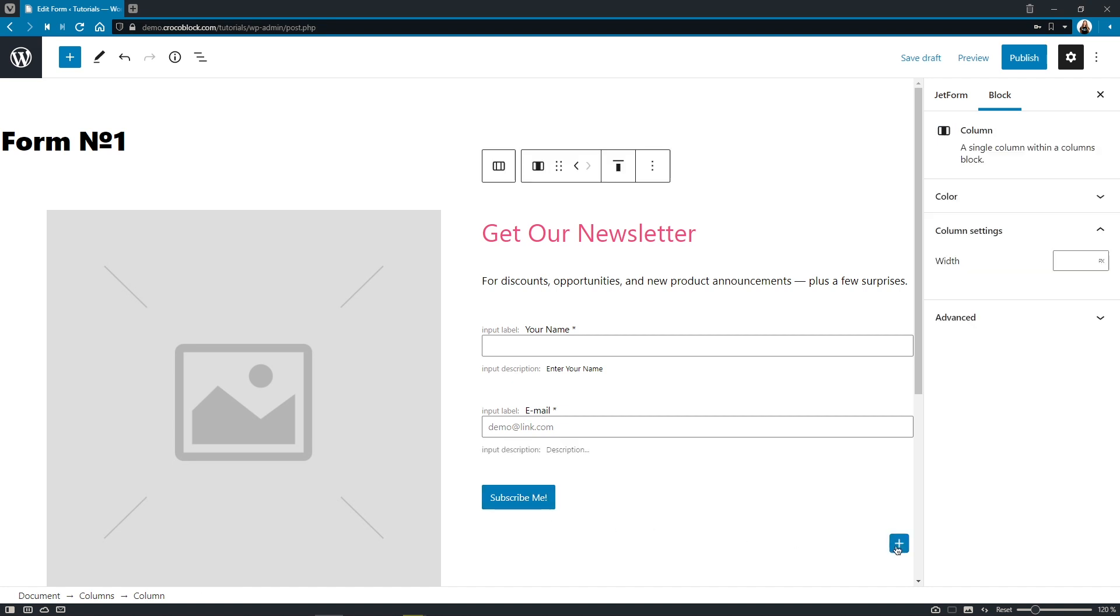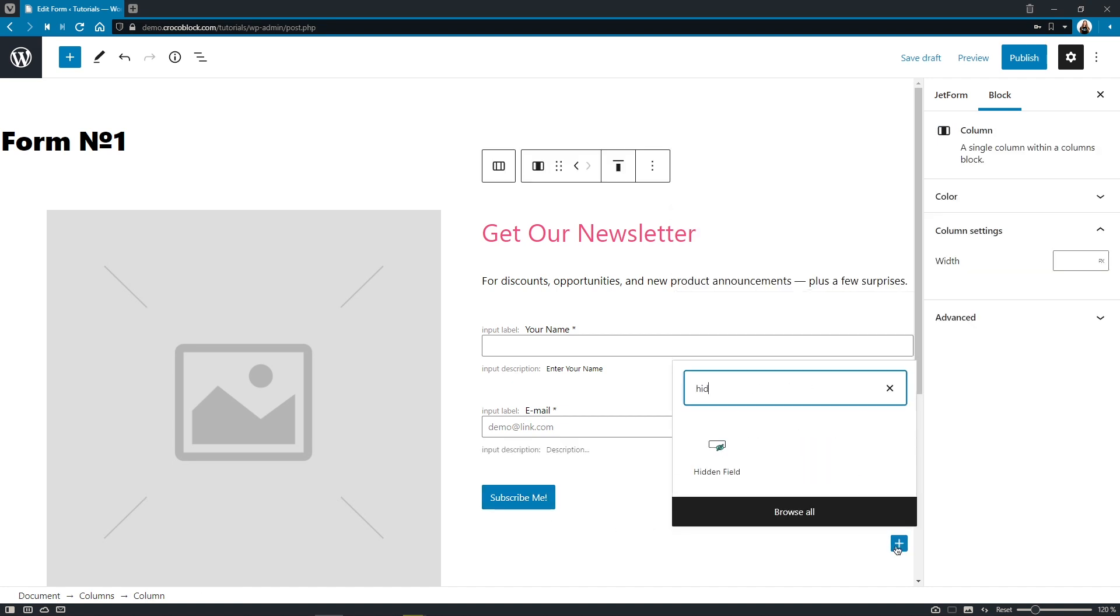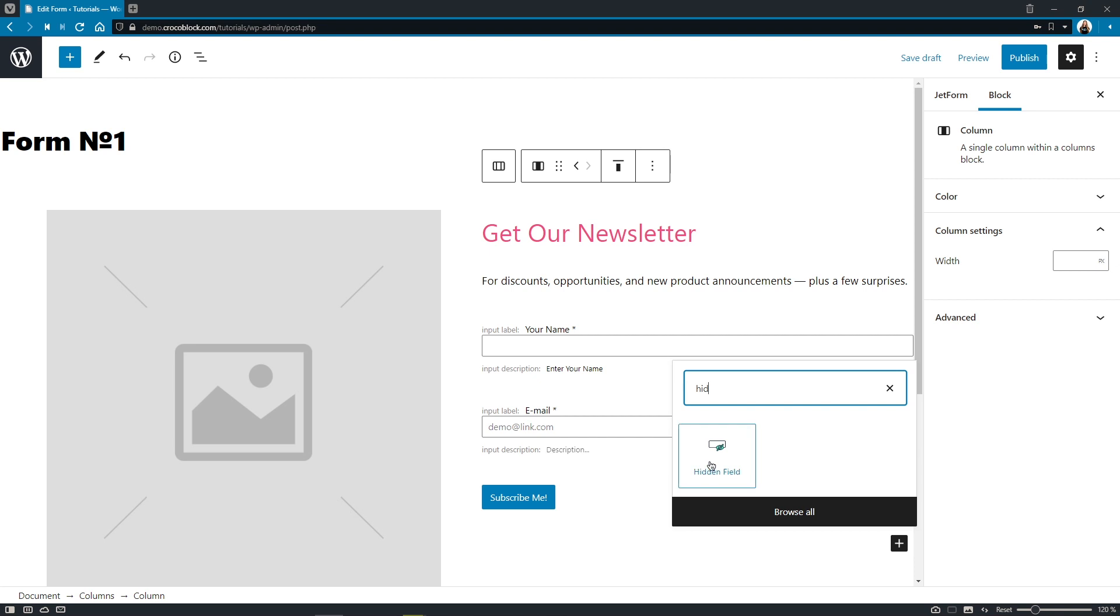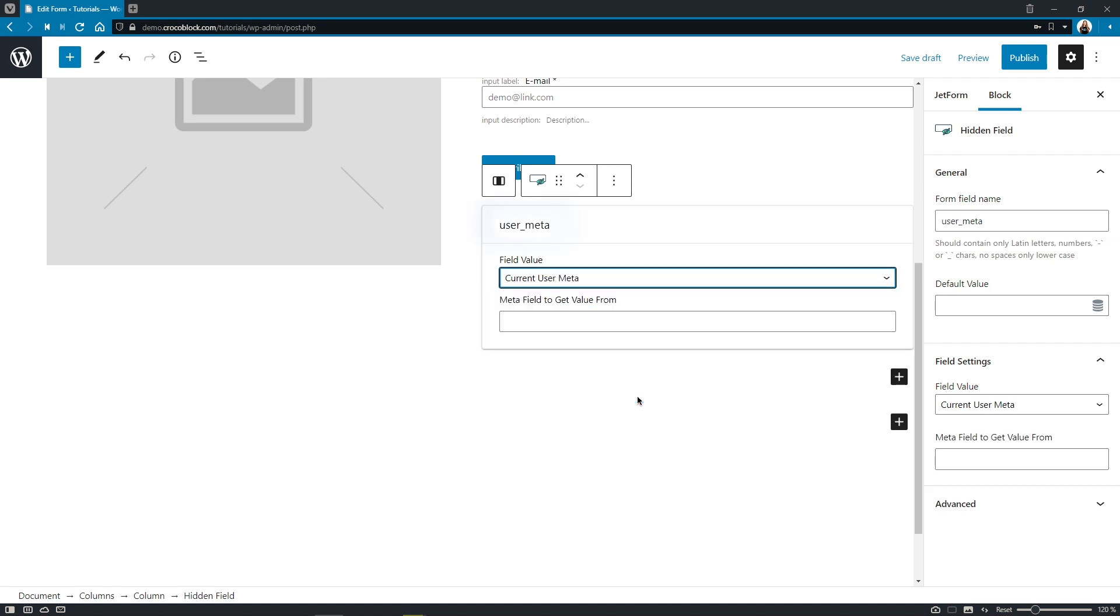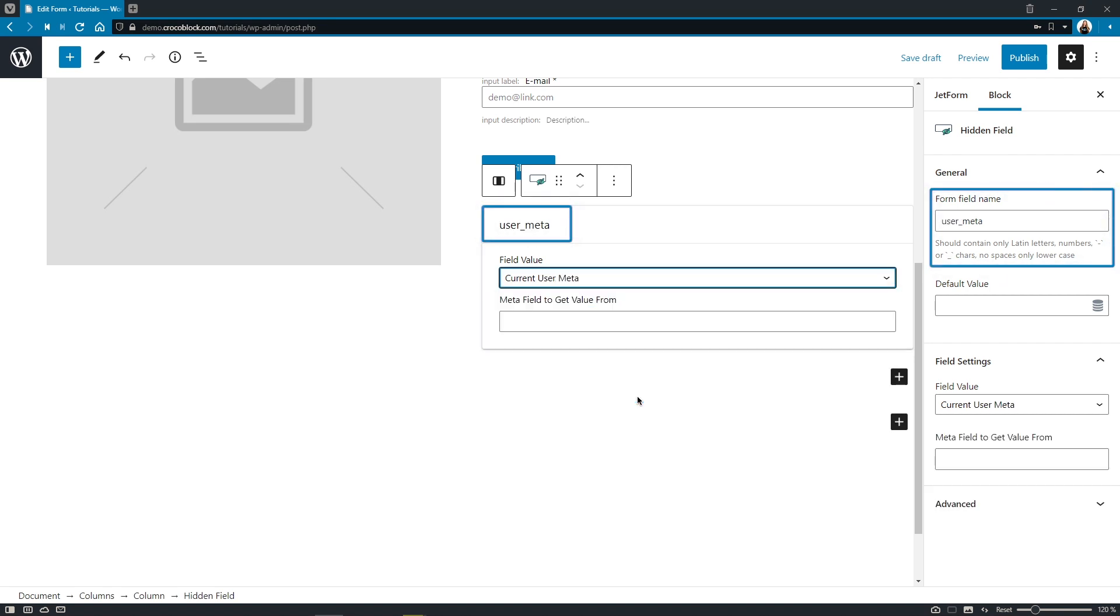Oh, and by the way, hidden field has also been updated a bit. Now it automatically applies the field name based on the field value chosen. Like this. Pretty nice, right?